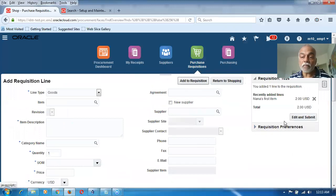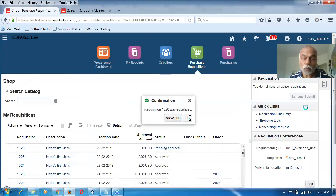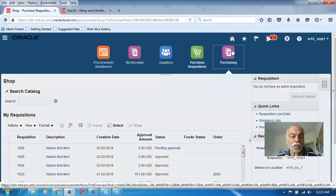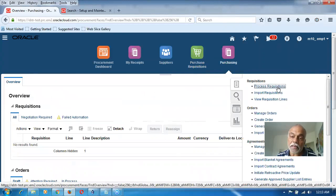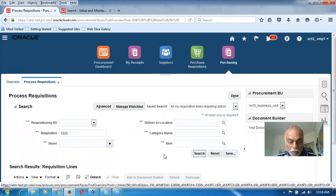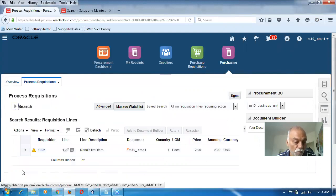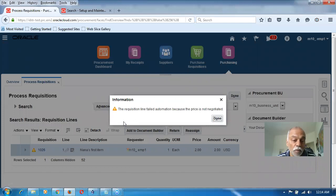He will now submit for approval — add to requisition and submit for approval. Since automatic approval is already set, requisition 1026 will be approved automatically. Now we go into the automation area, go to purchasing, and query 1026 through process requisition — equivalent to the auto-create area in eBiz. Query 1026, remove the buyer, and make a query. There is a yellow triangular warning mark. It says the buyer was not there previously so it failed automation. Now we have provided the buyer. The requisition line failed automation because the price is not negotiated at all — that is the real reason.